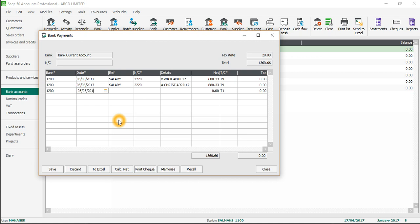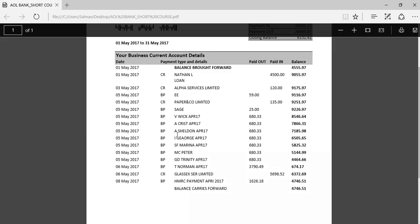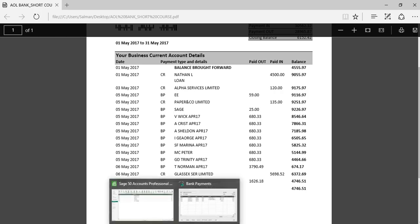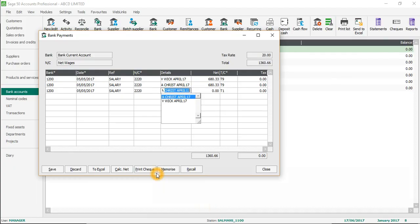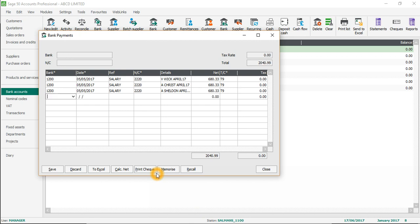If you press F6 you can copy the above cell. The next payment was made to A. Sheldon, April 2017, 680.33, T9. Then again use F6 to copy the remaining fields.